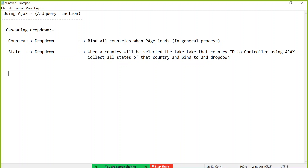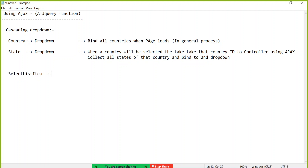In ASP.NET MVC you need to know about a generic collection class called SelectListItem. Whenever you bind data to a dropdown, checkbox list, or radio button list, they accept data in the form of SelectListItem. This class has two properties: value and text. We have used it before but the model data was internally type-casting to SelectListItem.